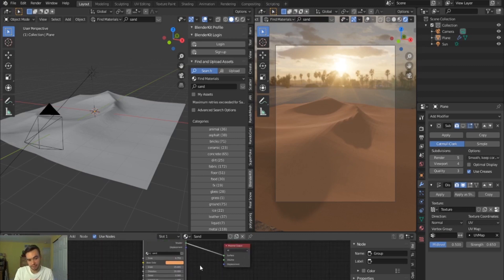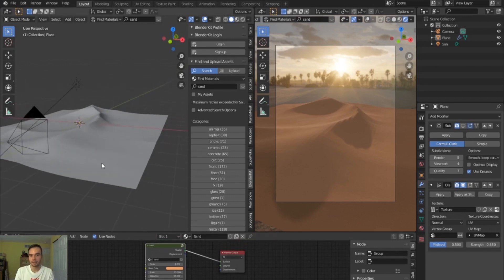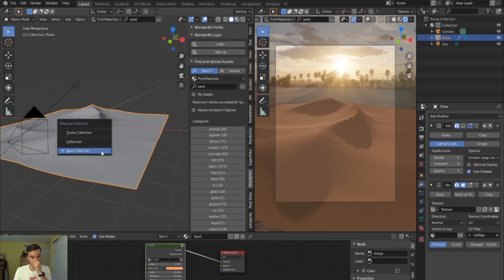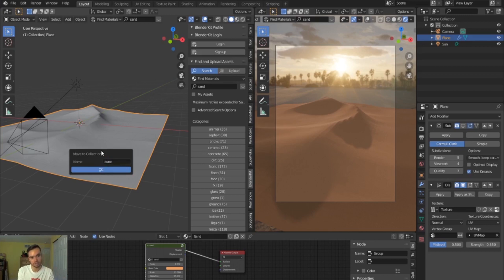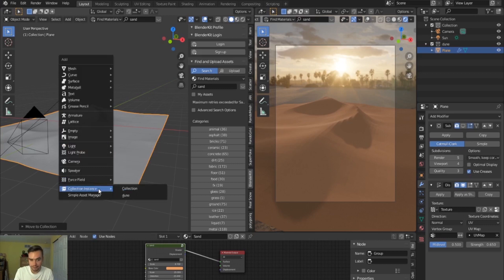I do like the procedural colors this texture comes with — nice sand grain look with good bump. You can change the base color easily; this person did a great job making a simple node setup. To fill up the scene without adding tons of extra geometry, I'll duplicate the dune using instances. I'll hit M on the dune, create a new collection called 'dune,' then hit Shift+A and instance that dune collection.